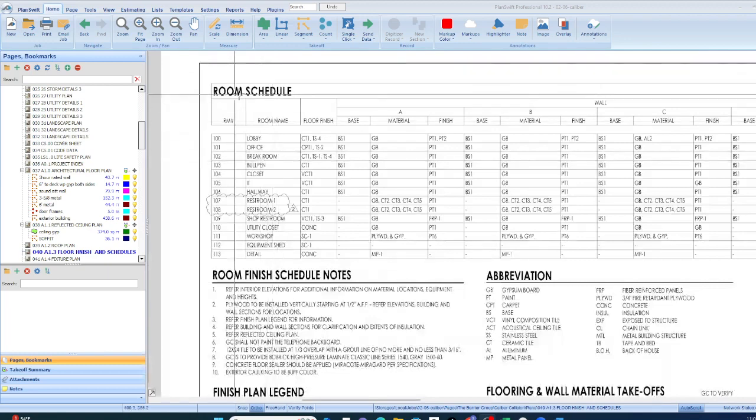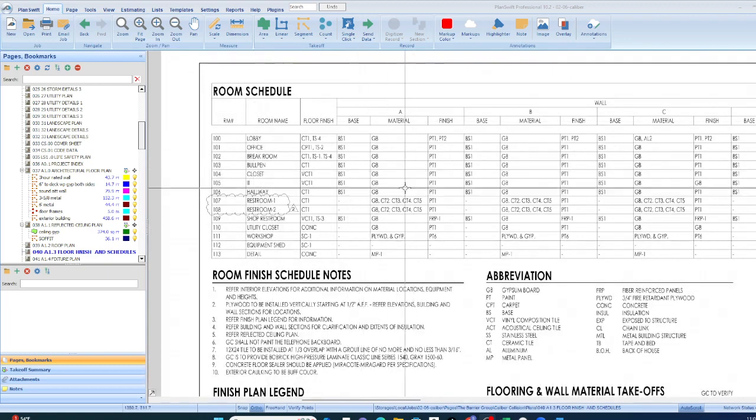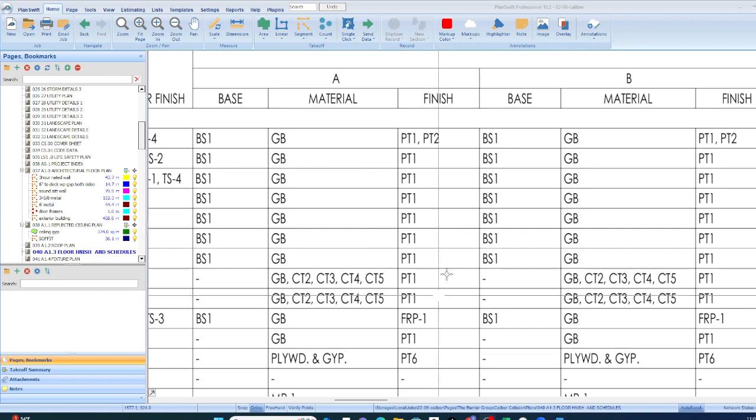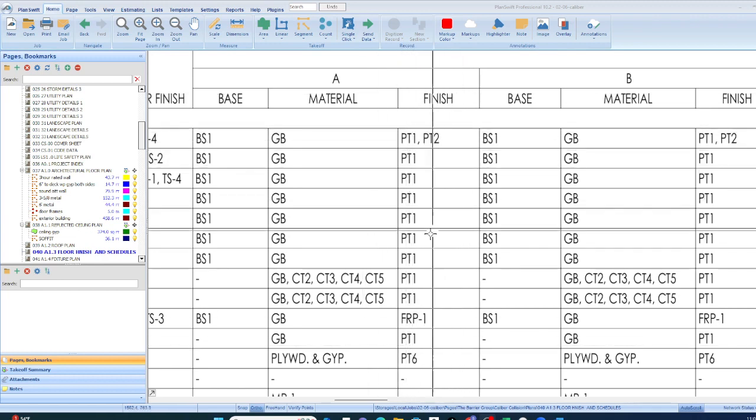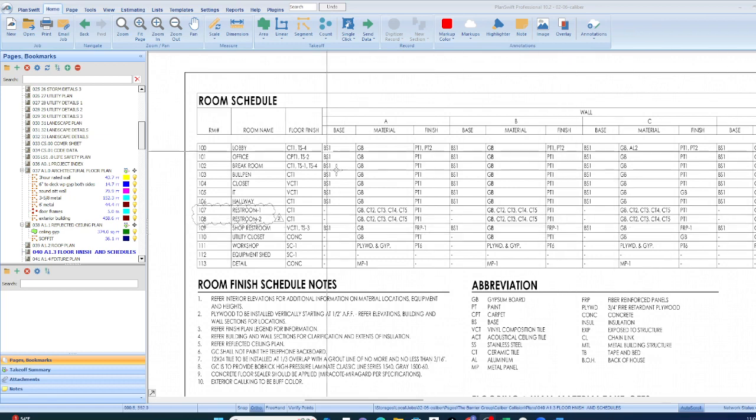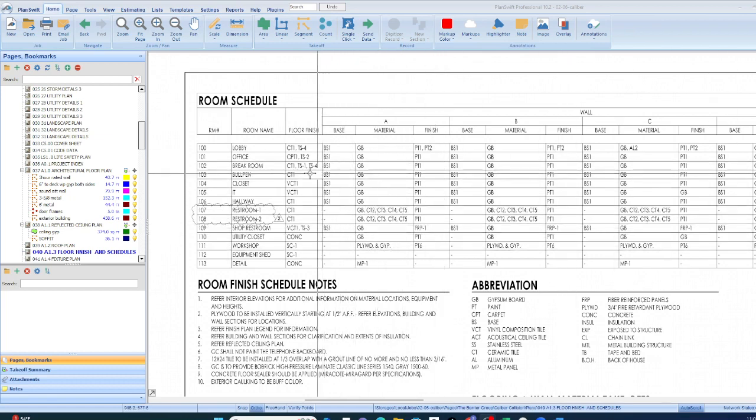You can look at the room schedule. On the room schedule, it's going to tell you all the finishes. And so if it's paint, it's going to be very clear. PT1, PT2, there'll be a schedule telling you which all of these things are in very good detail. That's one way to do it.